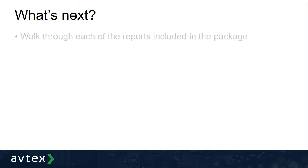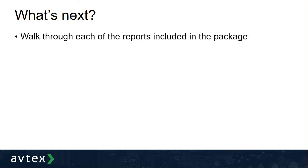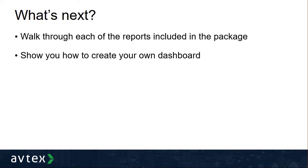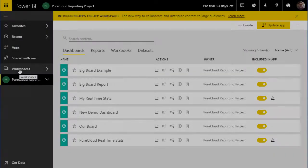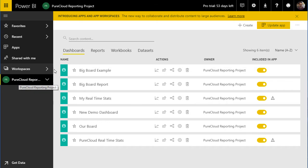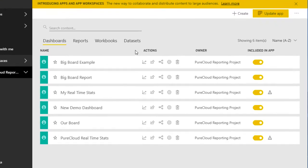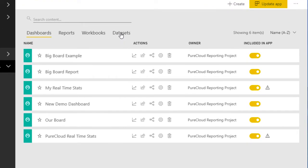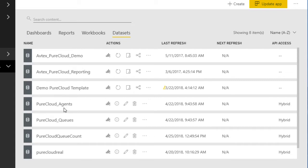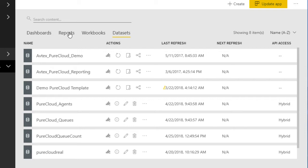I'll begin by looking at the reports that come with the package and then move on to show you an example of how you could build your own dashboard that utilizes the reports. I've opened up a workspace that contains the reports from the Avtec connector. Coming over to datasets, you can see the various data pieces being used — for the most part, data from a SQL database hosted in the cloud with tables that are populated and synced from PureCloud.